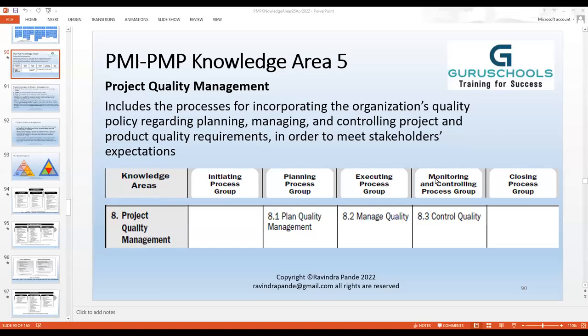Last time we started project quality management. This is a specific knowledge area targeted towards building quality, continuously keeping quality, and controlling quality. There are three basic process groups: plan quality management, manage quality, and control quality. We also create something called a quality management system in a given organization.